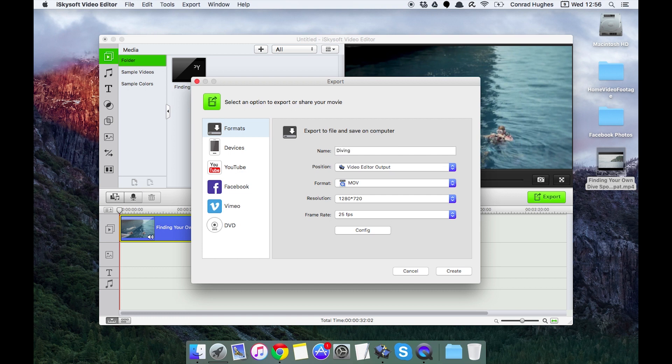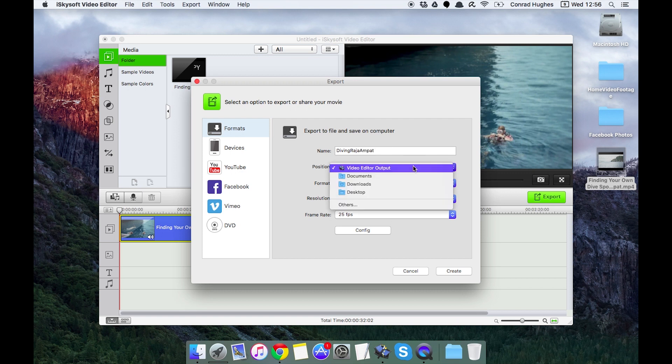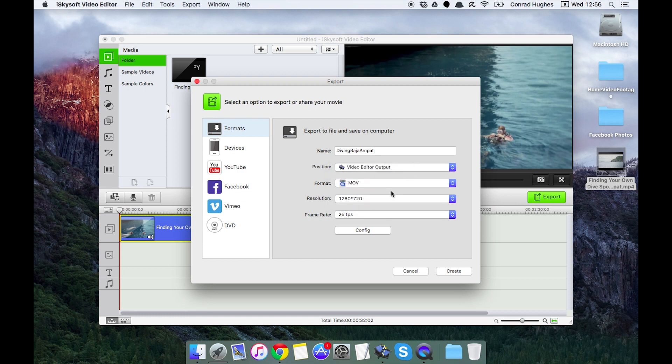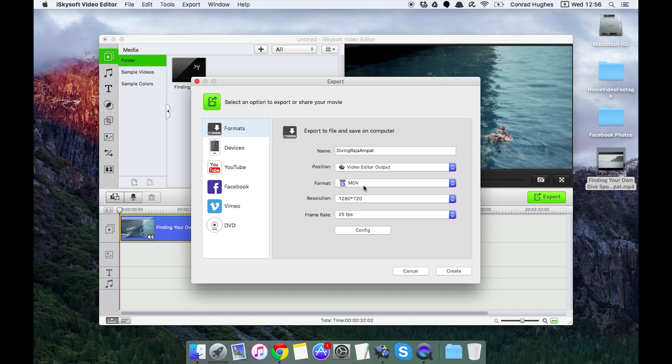Diving Lager. That's going to automatically go to the video editor output folder. We can change that by clicking others here.